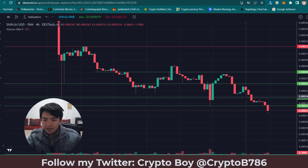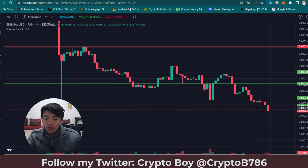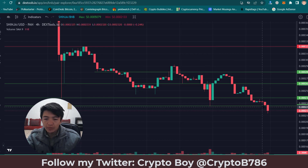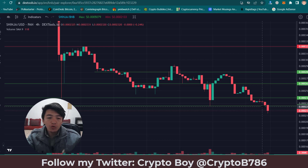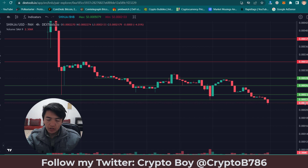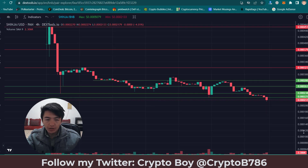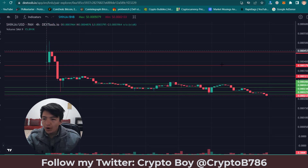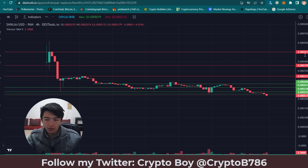You can see that we just broke the strong support level again, so now we are performing below the support level, which means we are creating a new support level. Shinja coin is in a bearish trend. The price dropped from 0.3 times 4590 and is now down to 0.3 times 2179.